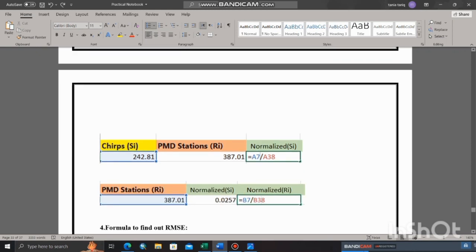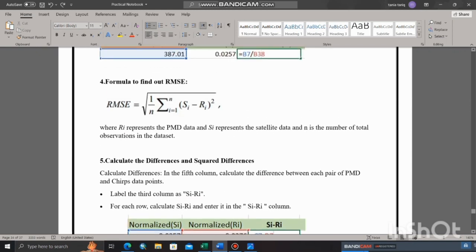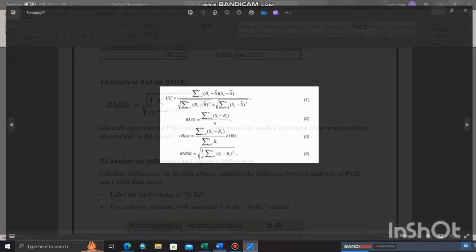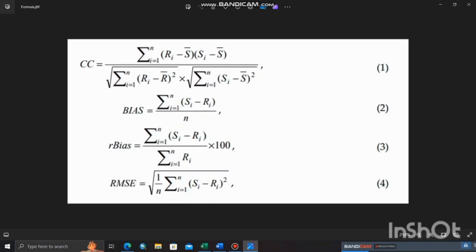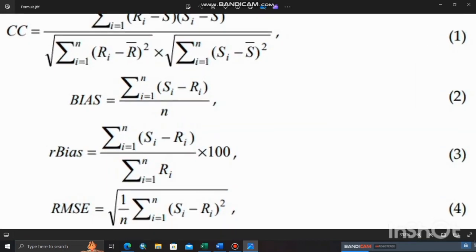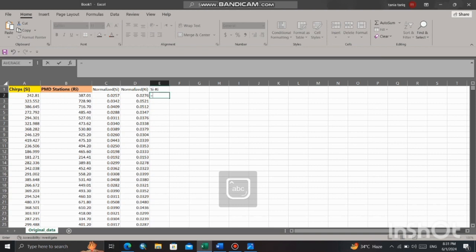Here is the formula to find out RMSE. Create a new column and label it as C minus RE. In order to calculate difference, put equal sign, select C, put minus sign, and select RE. Use drag method to apply formula for the whole column.